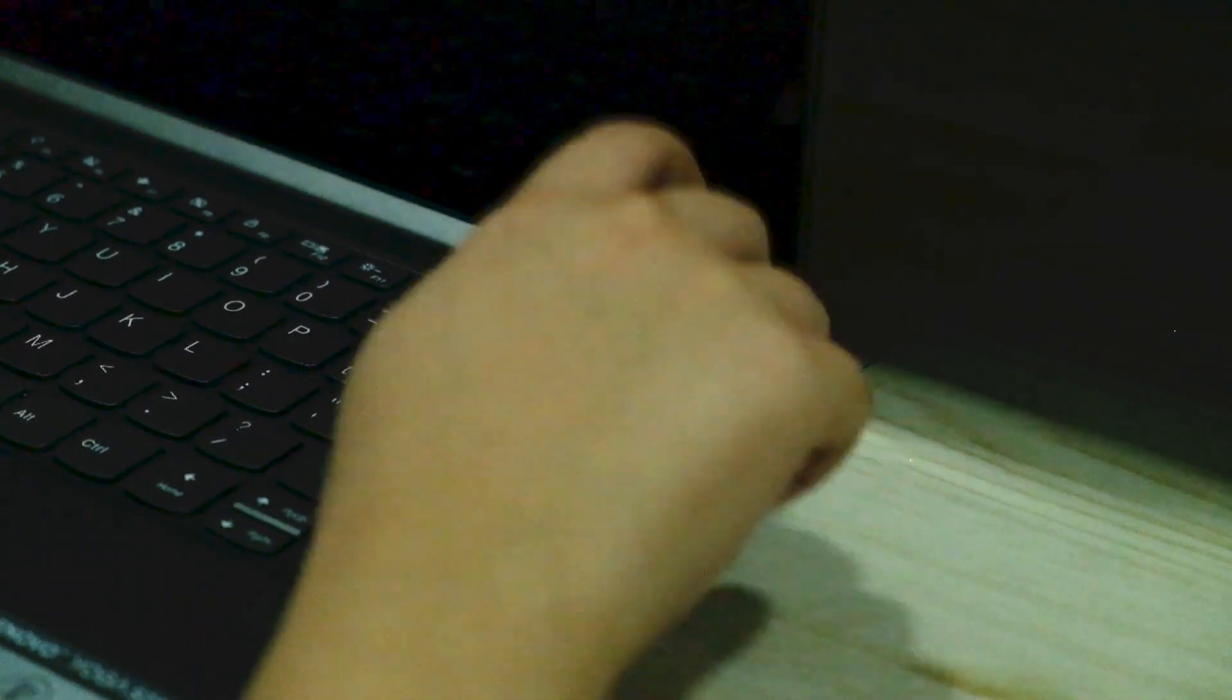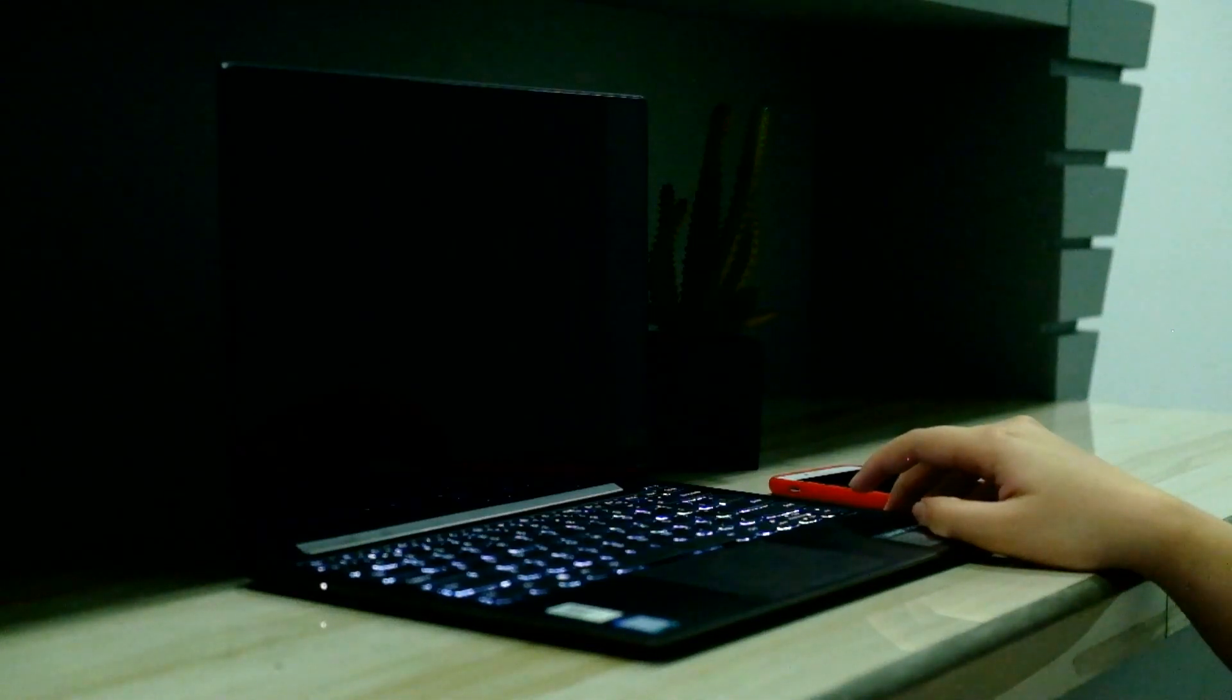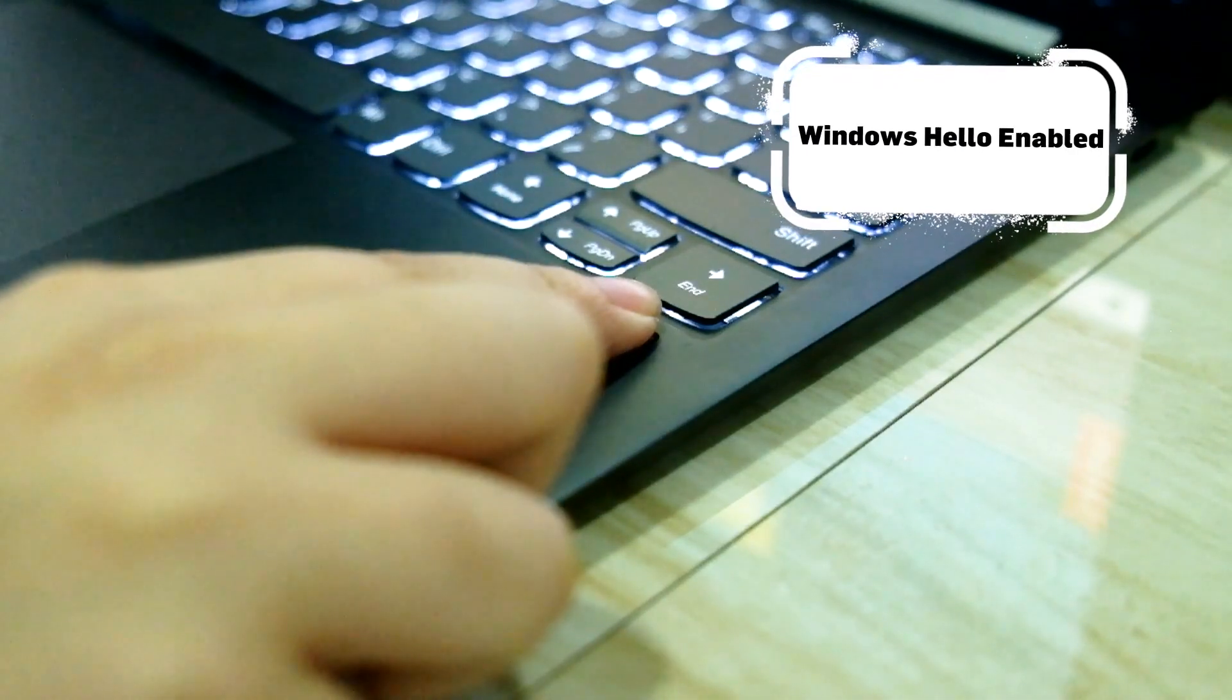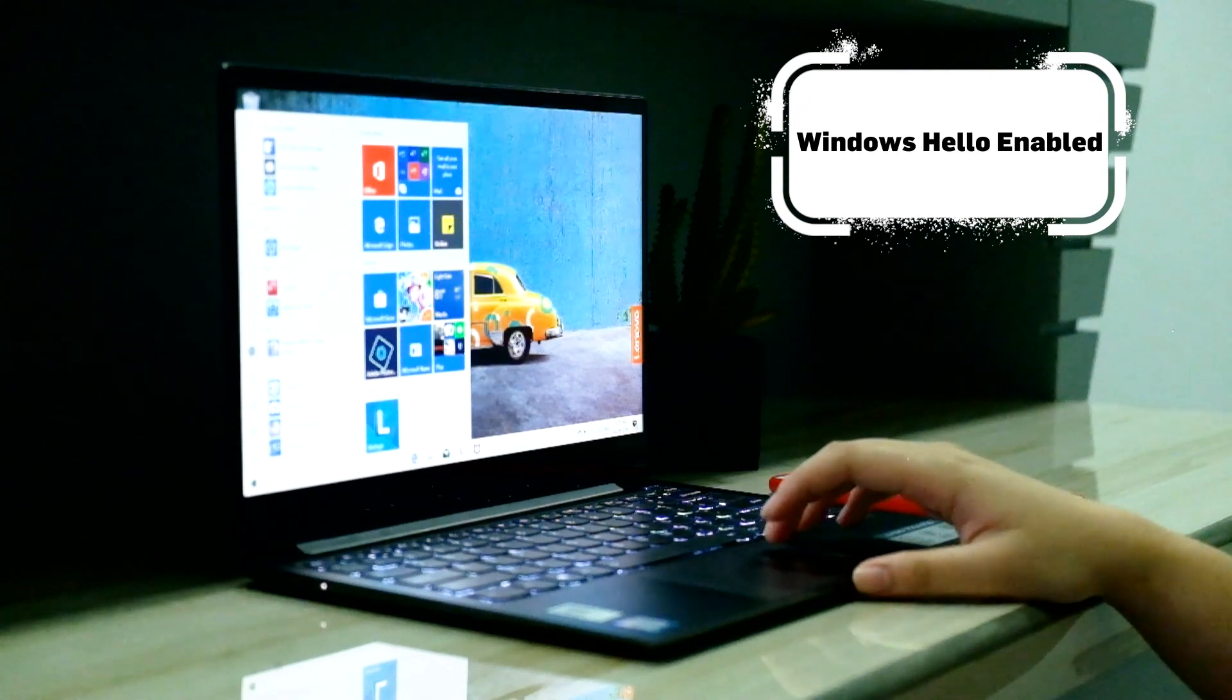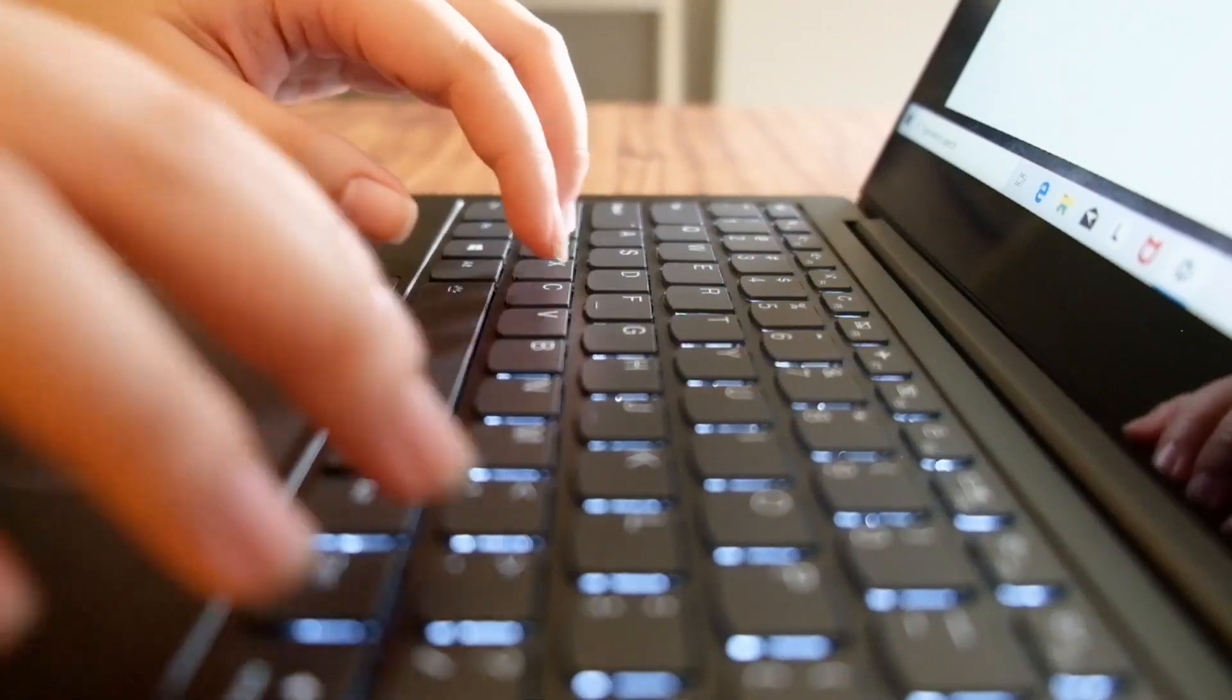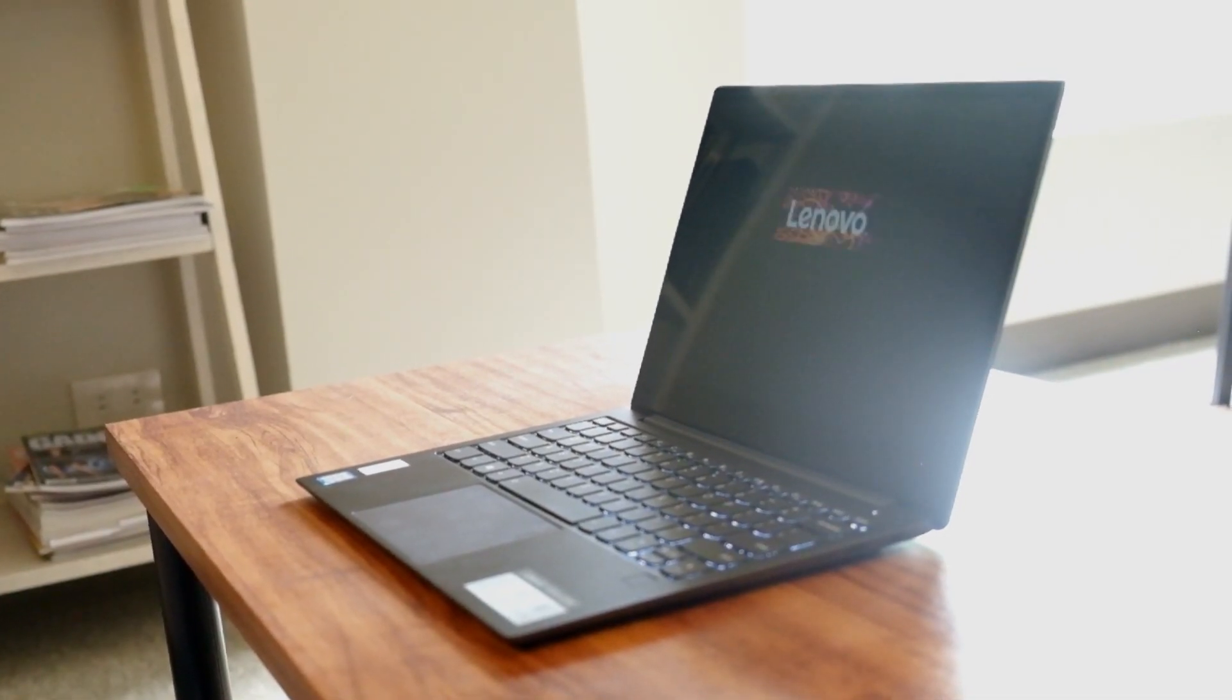In just a few seconds, the laptop powers up and logs you in, ready to be used for work and play. Another neat feature on the Yoga S730 is the dedicated fingerprint unlock. This Windows Hello feature saves you time since you don't have to type in a password. You also have the option to use a pin to unlock the laptop.